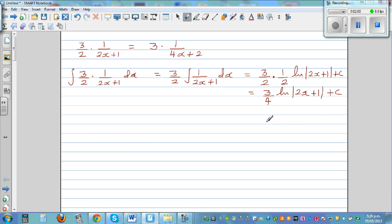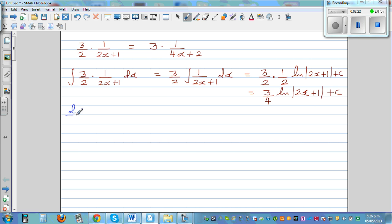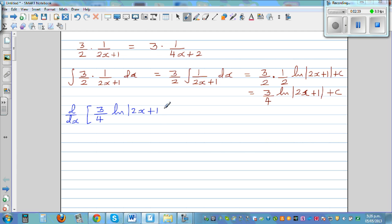Now, a good way to check your answer, whether you're integrating it right, is to differentiate what you got and get back to the question. We started with 3/2 times 1 over (2x+1). So let's differentiate it and check. d/dx of 3/4 times natural log of (2x+1) plus C.